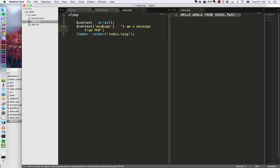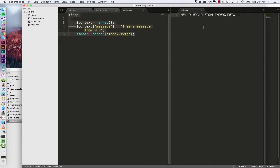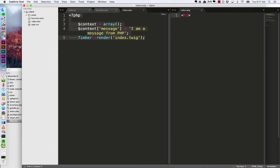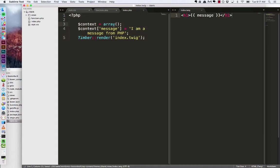So message is the name of the variable that twig will be handling. So inside of twig to use a variable let's make this a h1 tag. I'm just going to do brace brace message and then end h1. So it is going to take whatever message I send and put it inside of this h1 tag.